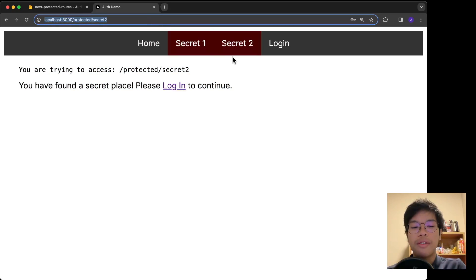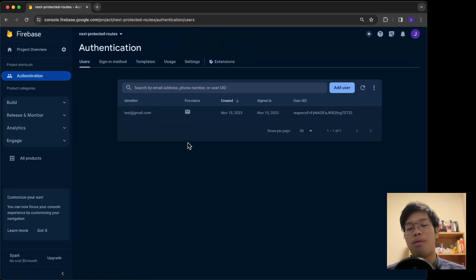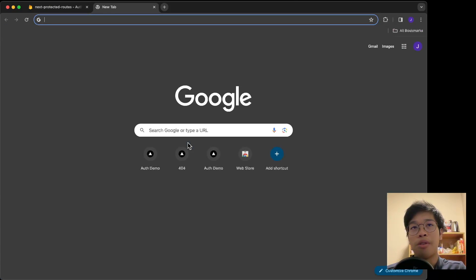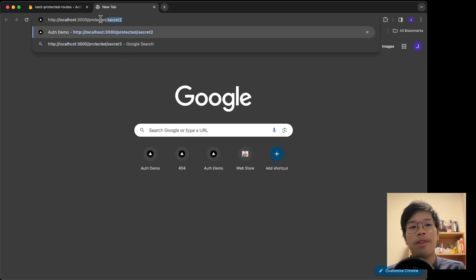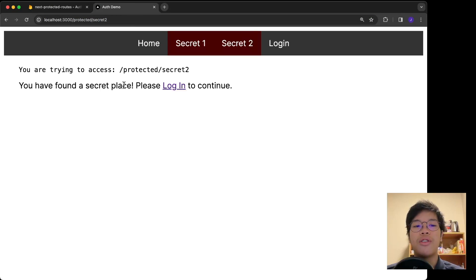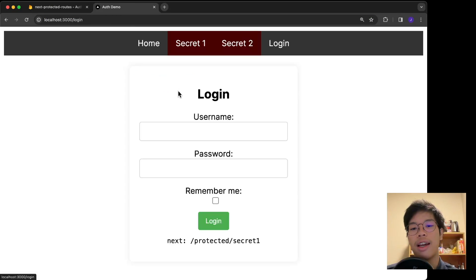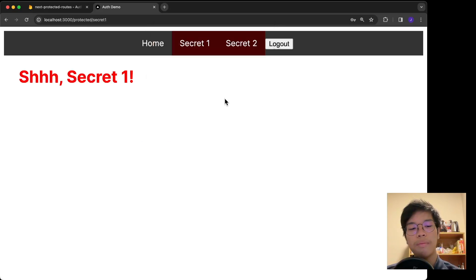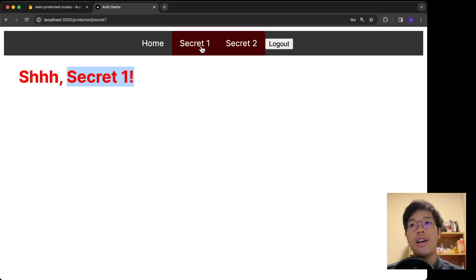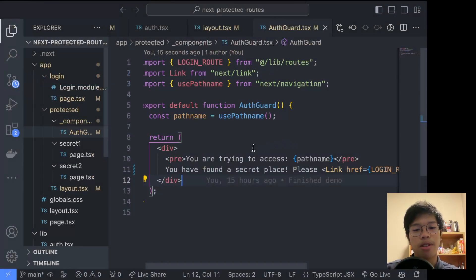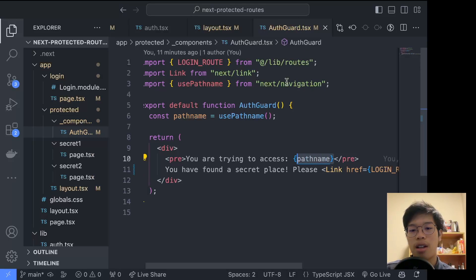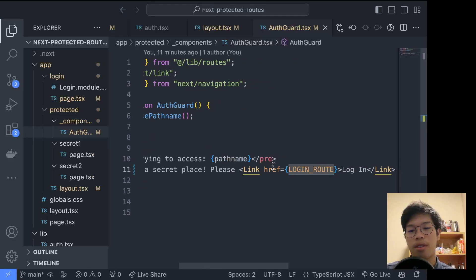That works well, but consider this: a friend sends you a link to the Secret Two route. You're not logged in, you click the link, you see the auth guard and log in — but then you end up on Secret One instead of Secret Two. That's a problem. To fix it, I'll go to the AuthGuard component where we already have access to the current path name.